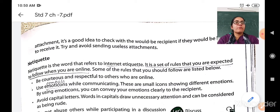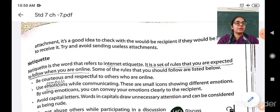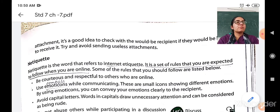Now let us see some of the rules that you should follow. First, be courteous and respectful to others who are online. Courteous means be polite — speak politely and with respect to others who are online, who are working with you online.